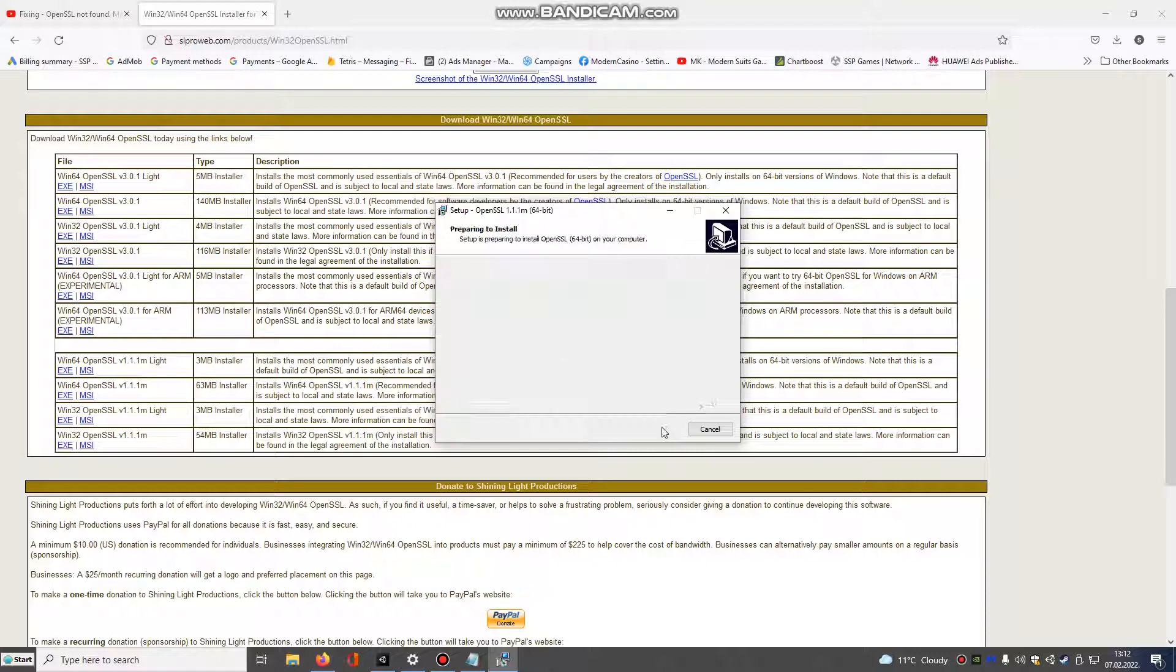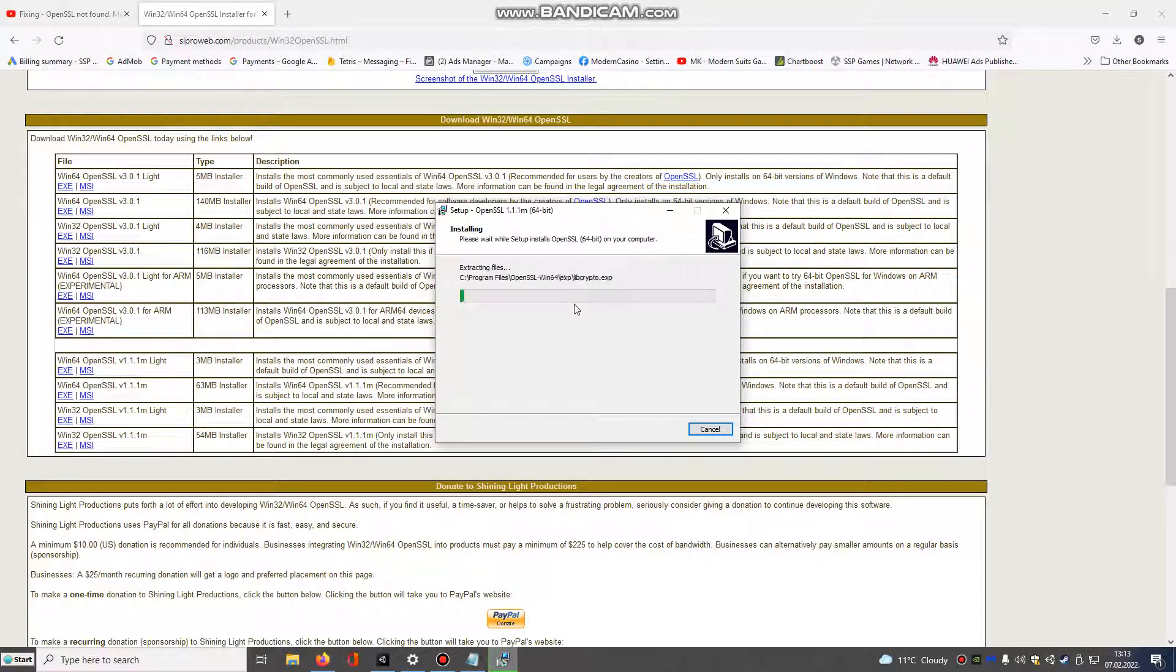Next, next and install. I have already done that, but we choose it again.